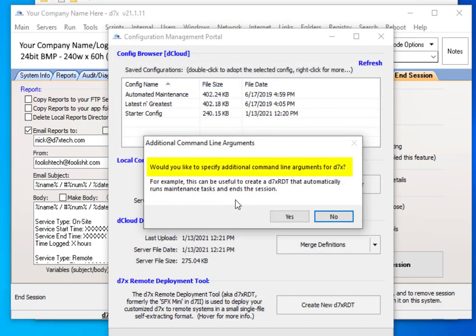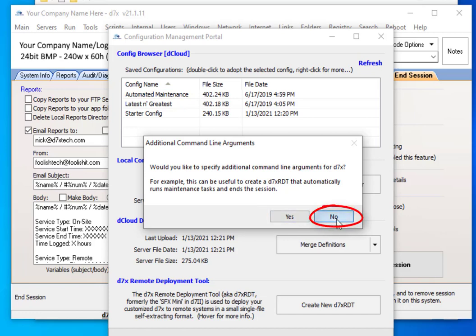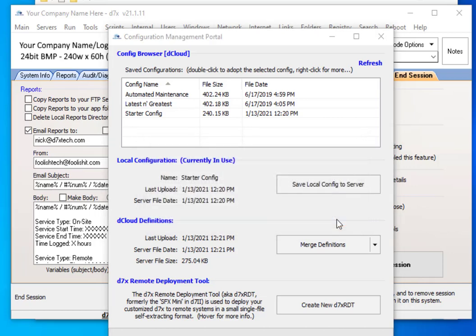It also asks if you want to specify any additional command line arguments for D7X. For example, MSPs might use this to deploy remote maintenance on a system with D7X and send a report to them. That, incidentally, is what my automated maintenance config is for, and that is covered in another video which has already been made — I'll link to it in the video description. For now, we're just going to say no — we don't want to specify any command line arguments to D7X.